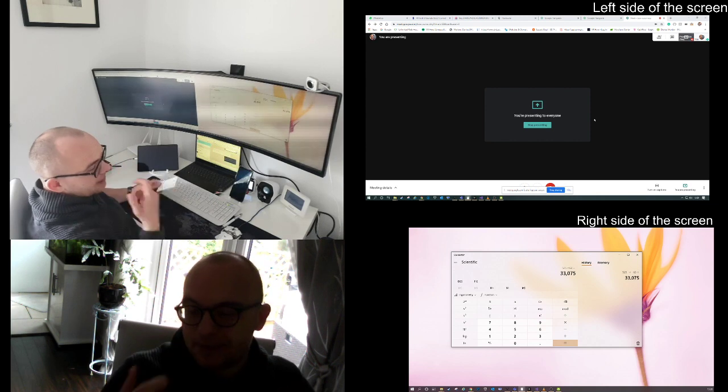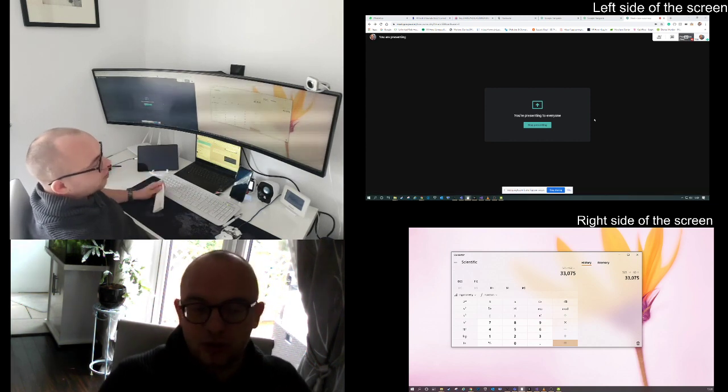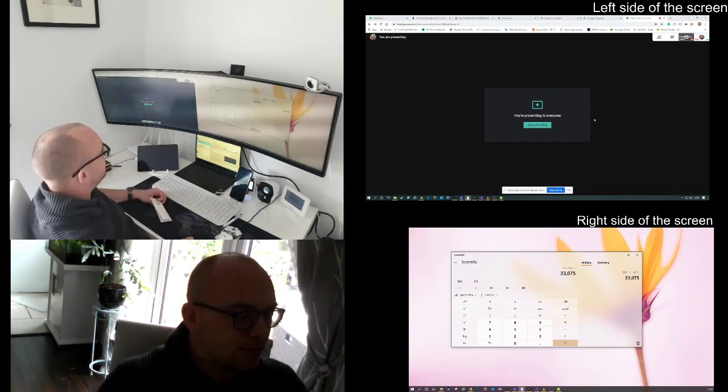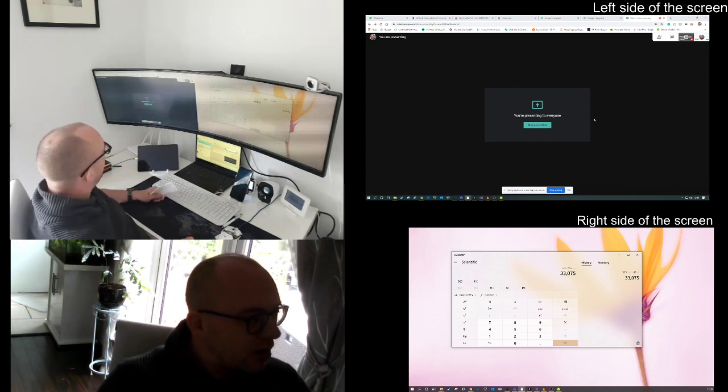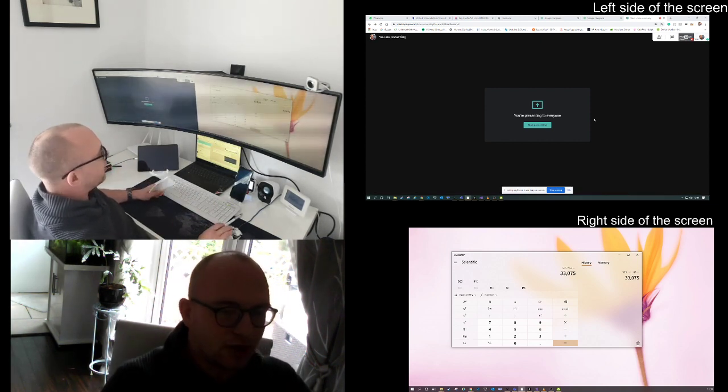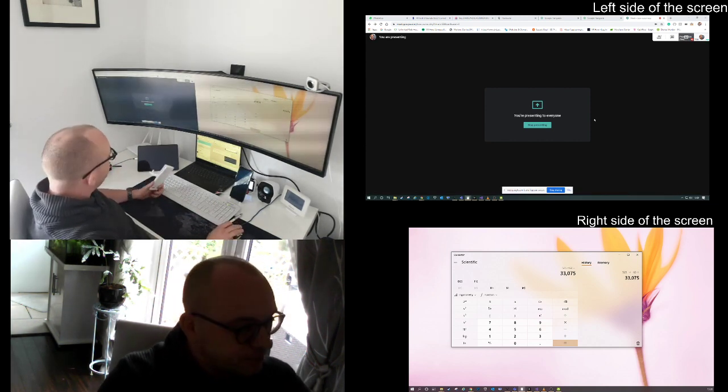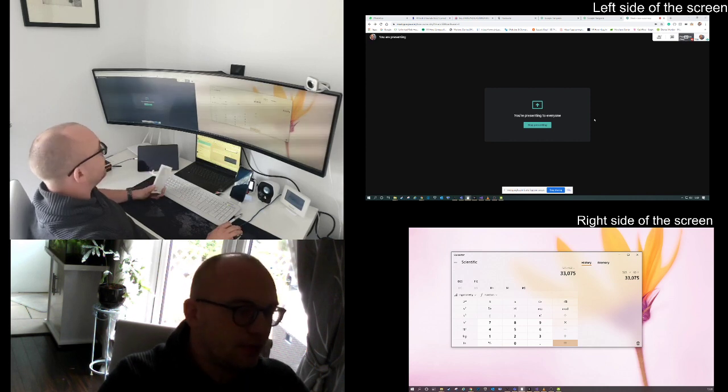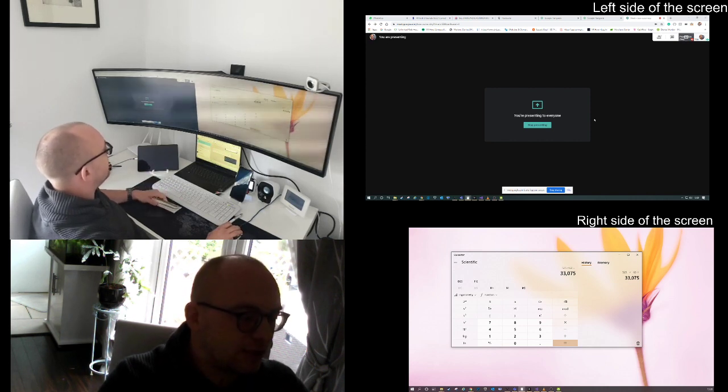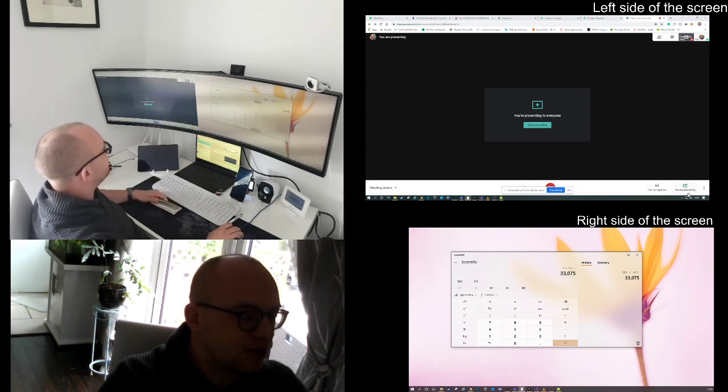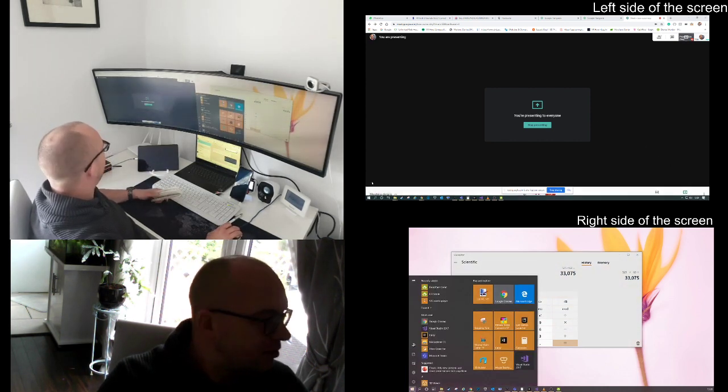It's exactly the same as if you have multiple monitors, but you have all this ultra-wide goodness.